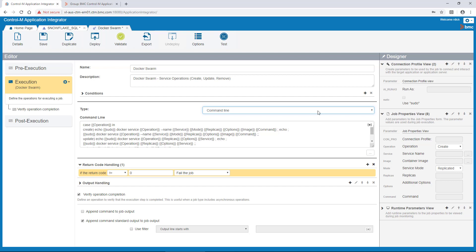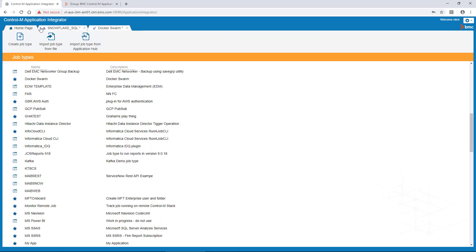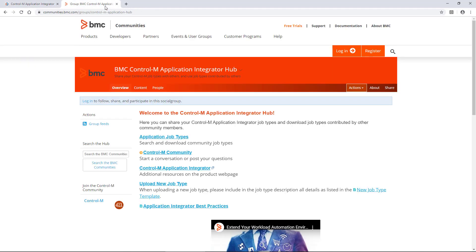Another way you get custom job types into your Control-M environment is from the Application Integrator homepage, where you can import a job type from the Application Hub. The Control-M Application Hub is an open application exchange where users can share their created job types with others. At the hub, which is at www.bmc.com/hub, you can see all the crowd-shared Application Integrator job types.